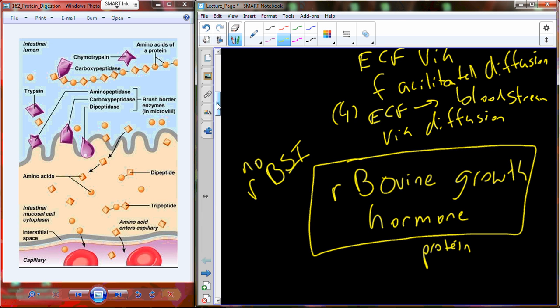The problem was ignorance — people who never took the time to understand the simple concept of protein digestion. Now that you understand how proteins are digested, you can look at claims like this and recognize when they're not physiologically accurate.